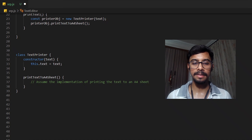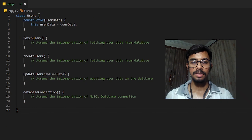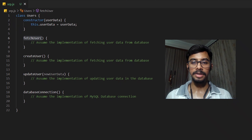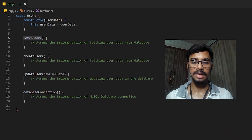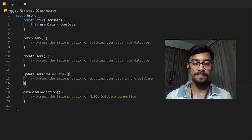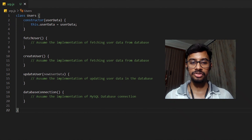This program has been written in JavaScript, but if you are familiar with some other programming language the concepts still remain the same. Let us examine one more example. In this example we have a class called Users. The major functions this class performs are the CRUD operations — create, read, update, and delete — on user data. But apart from that, we have one more function here called database connection.